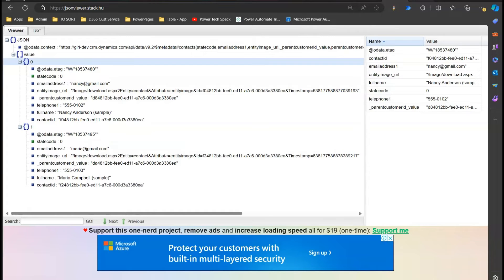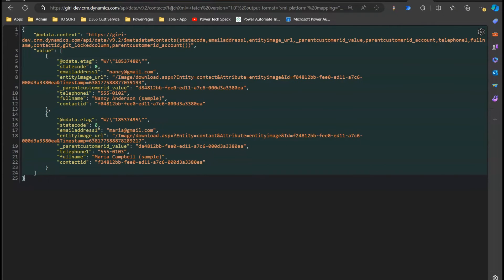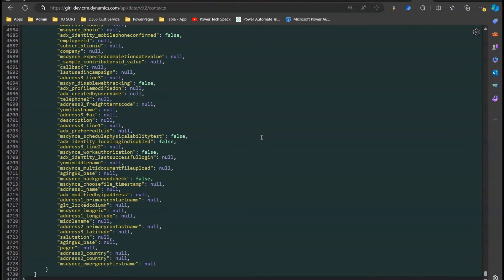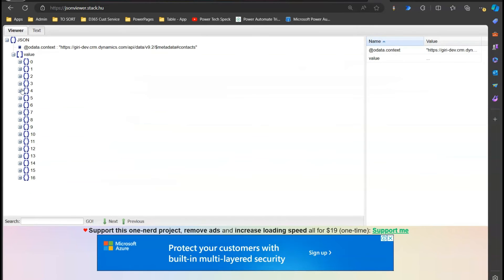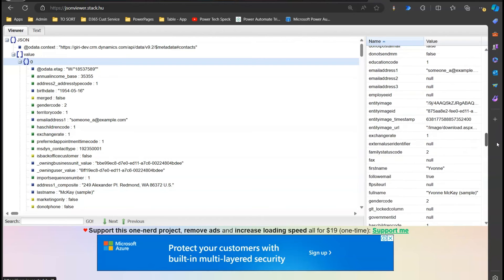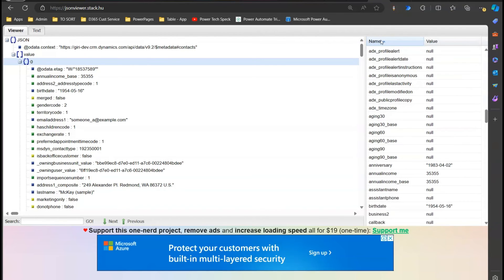For comparison, if you execute the contacts endpoint without a FetchXML filter, it retrieves all 17 records with no conditions. From a column perspective, it also retrieves every column, which is quite inefficient when using a programming language to retrieve data, since most of those fields may never be used. It is always advisable to restrict the column names to whatever you need and to filter data based on conditions — which we accomplished using FetchXML.